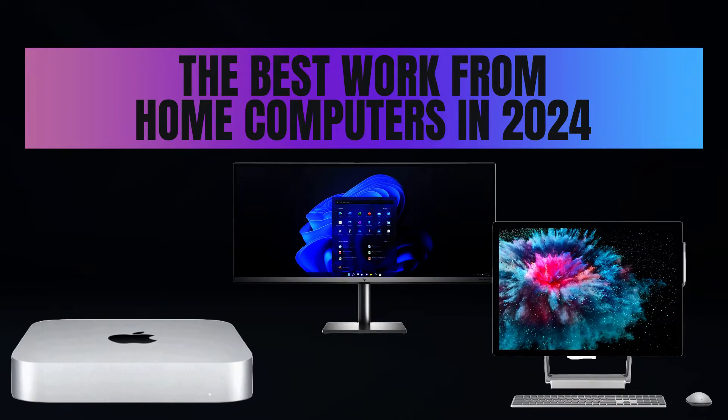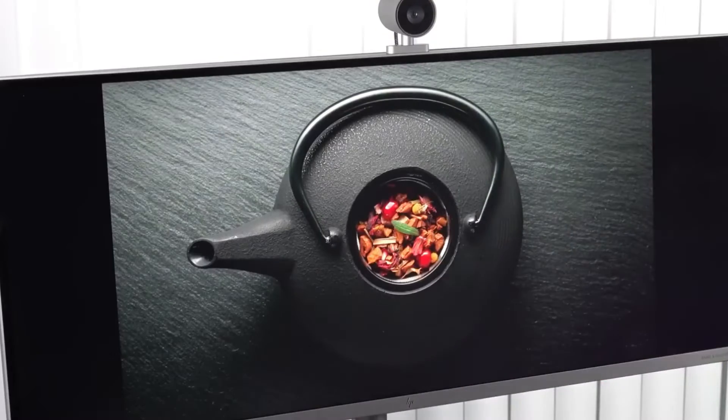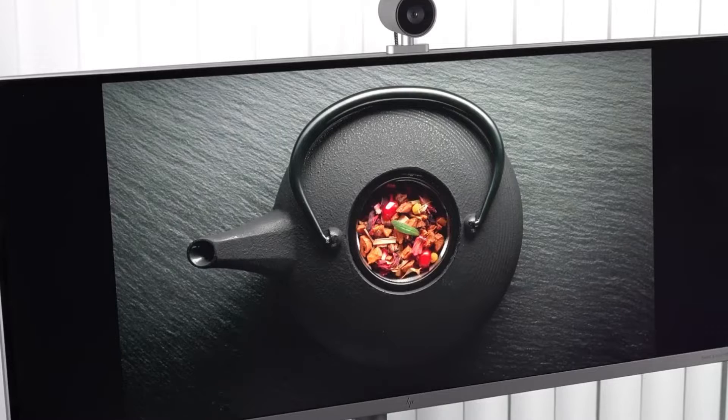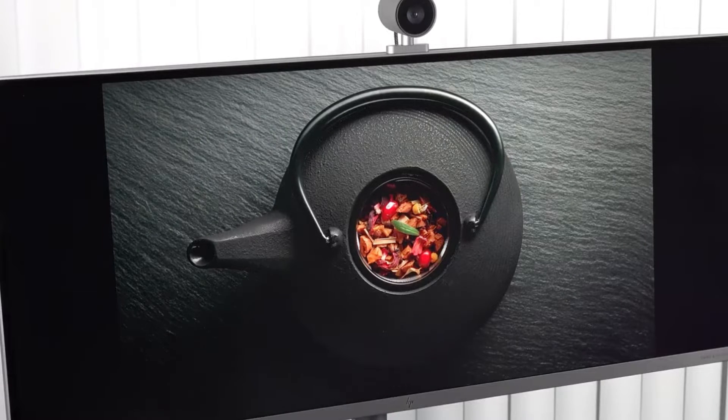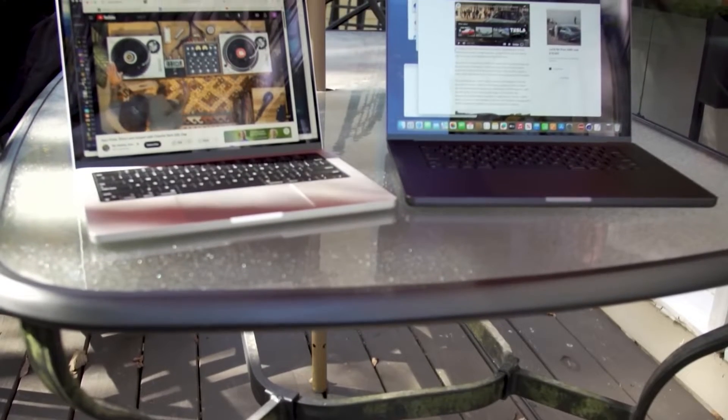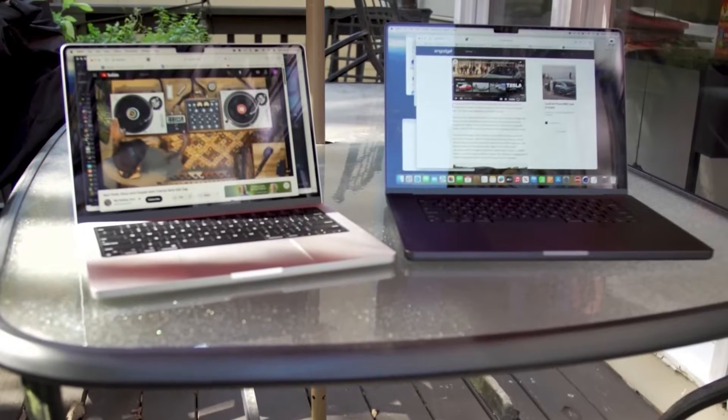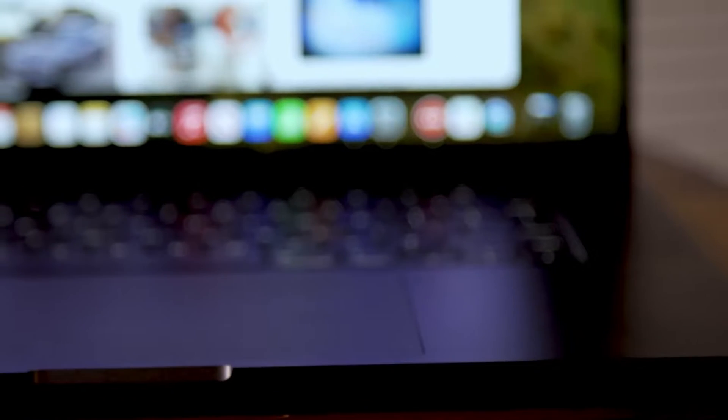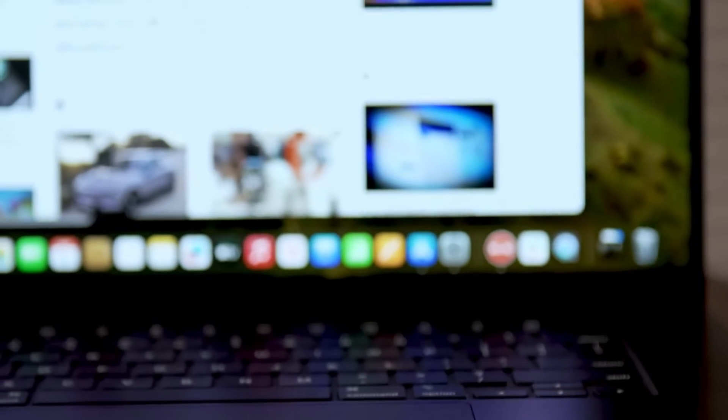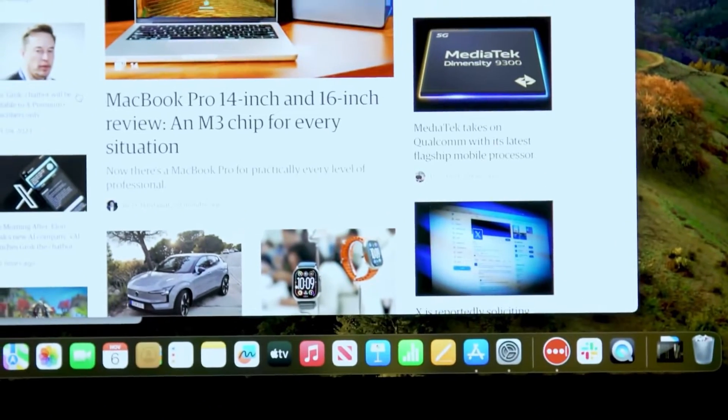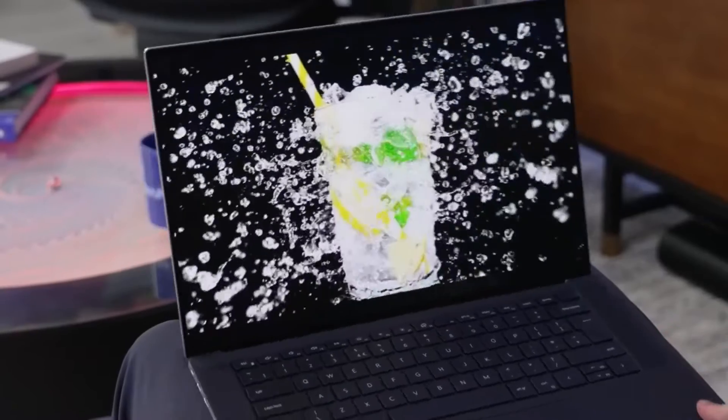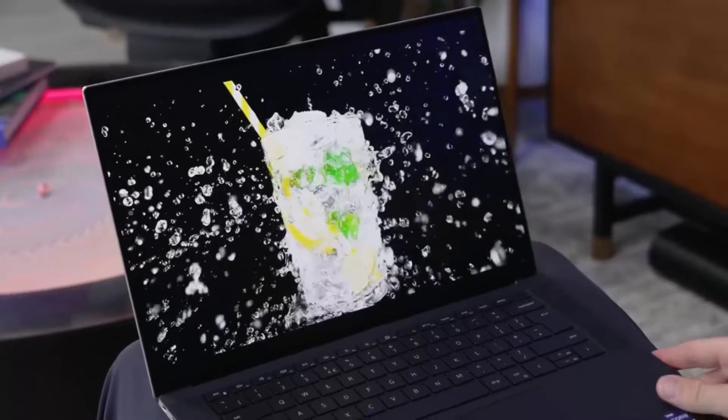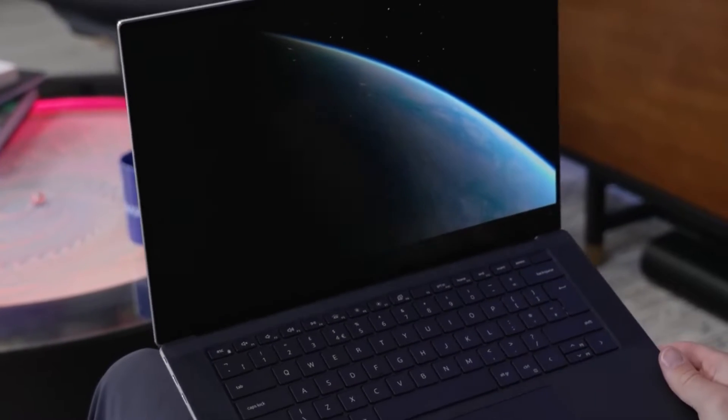The Best Work-From-Home Computers in 2024. Ever wondered how the right computer can transform your work-from-home experience? Today, we're diving into the top 7 computers that are changing the game in 2024. But here's the twist: the best option might not be what you expect. Stay tuned to find out why the choice at number 1 has everyone talking.